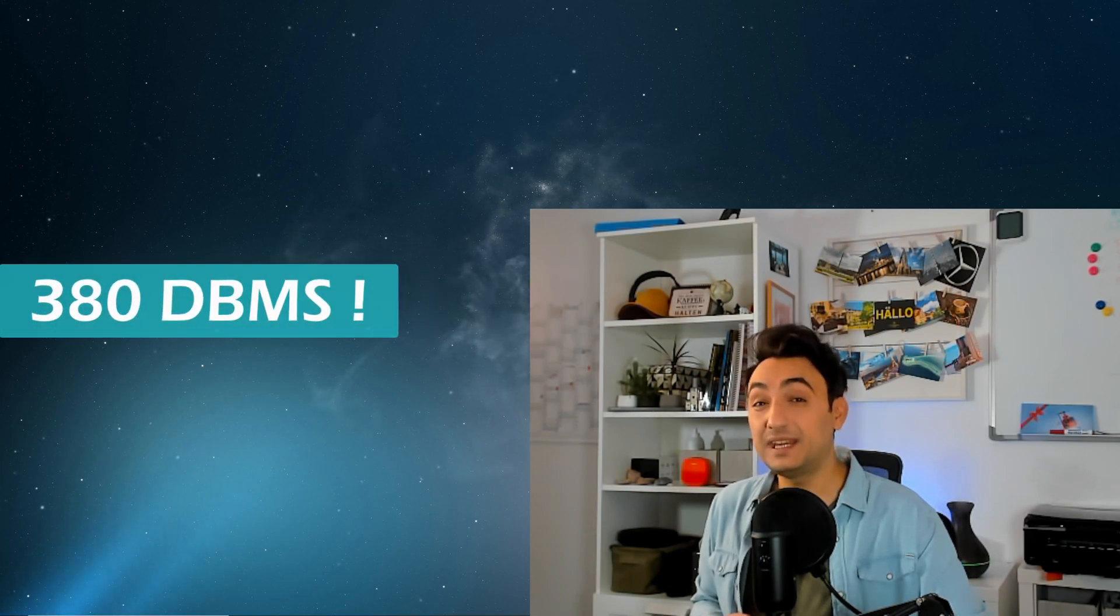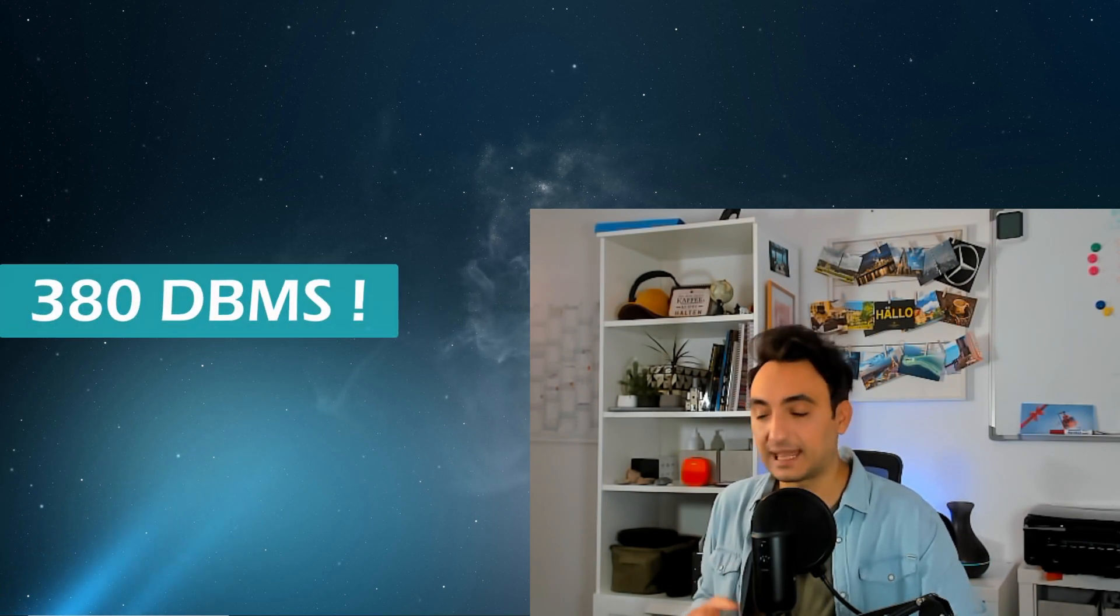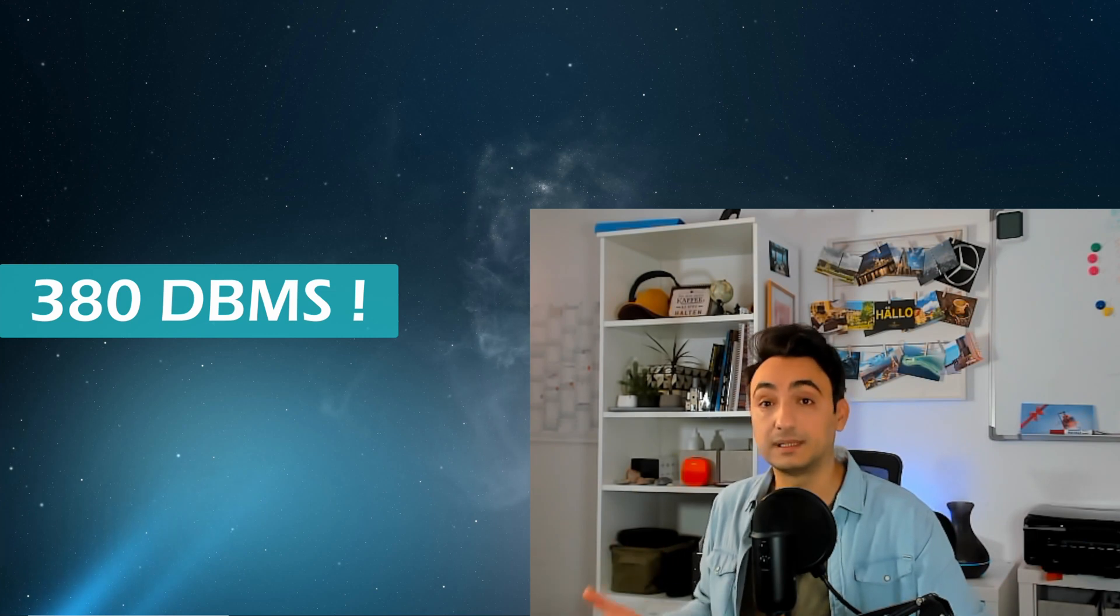All right, so now let's talk about SQL tables because they are really important in databases and understanding them is going to help you write better SQL statements. The problem is that we have around 380 different databases and they use different terms in the documentations. Another aspect is that we use different terms in different areas of work.